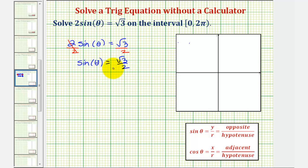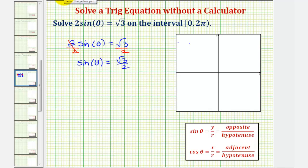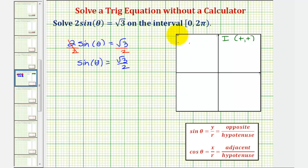For the next step, let's determine in which quadrants the sine function is positive. Remember, sine theta equals y divided by r on the coordinate plane, and if we have a right triangle, sine theta is equal to the ratio of the opposite side to the hypotenuse. So sine theta is positive wherever the y coordinate is positive — in the first quadrant where both coordinates are positive, and in the second quadrant where x is negative but y is positive.